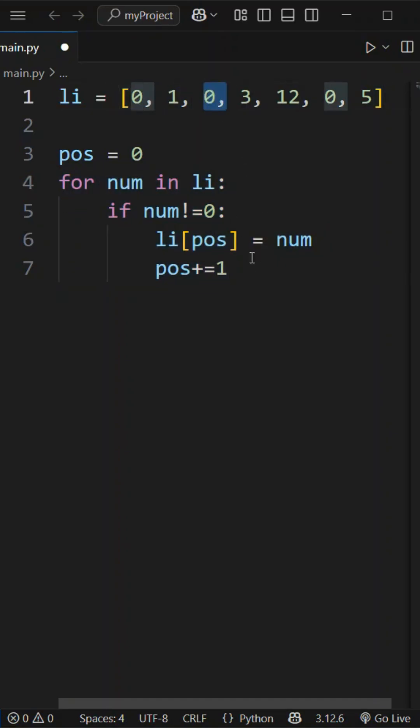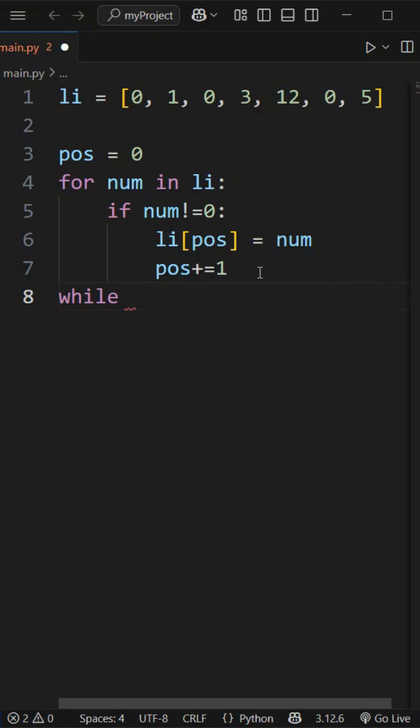Let's take a while condition. We will fill the zeros until the length of the list.